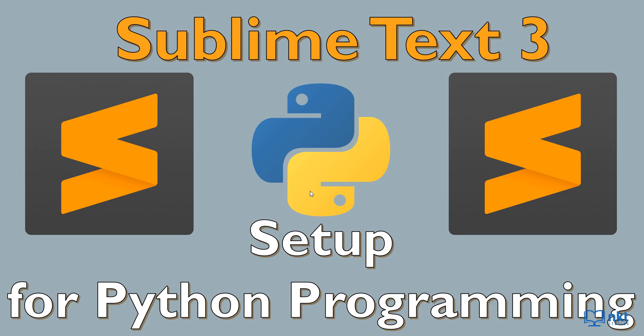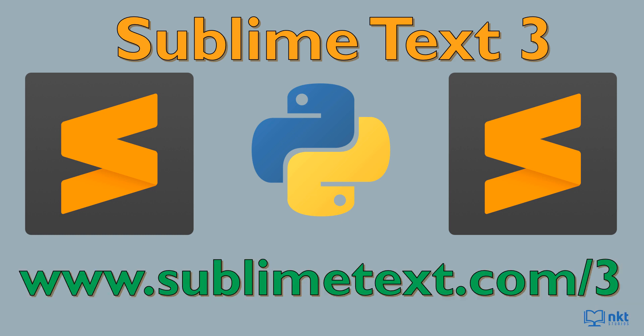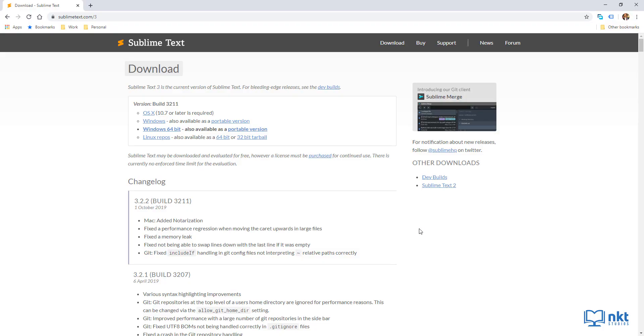Now let's get into it. The first thing that we have to do is to download Sublime Text 3. If you already have it, you can move on to the next section. So just go to the Sublime Text 3 download page, which is www.sublimetext.com/3. When it opens up, just go to your operating system — mine is Windows 64-bit — and then just click on it to start the download.